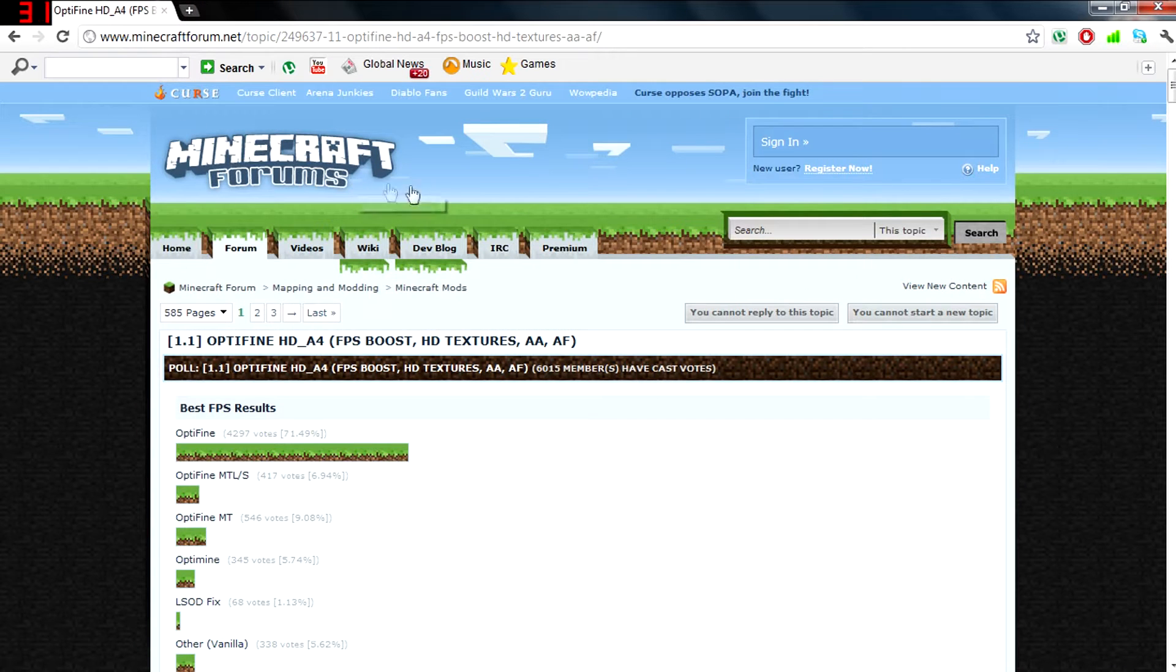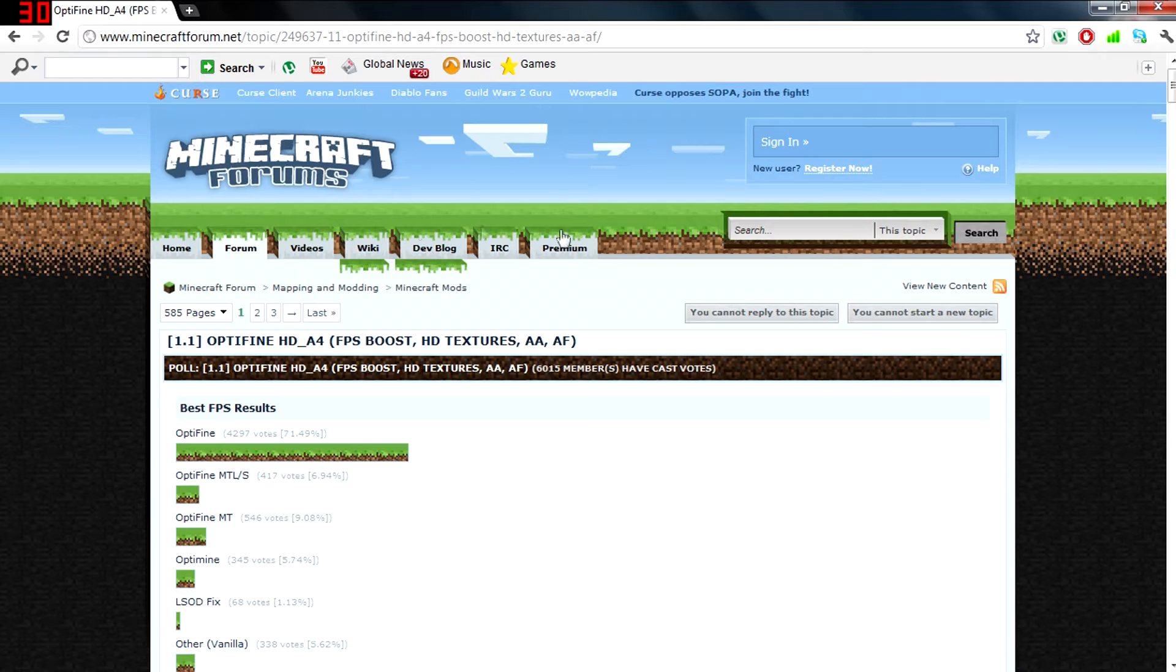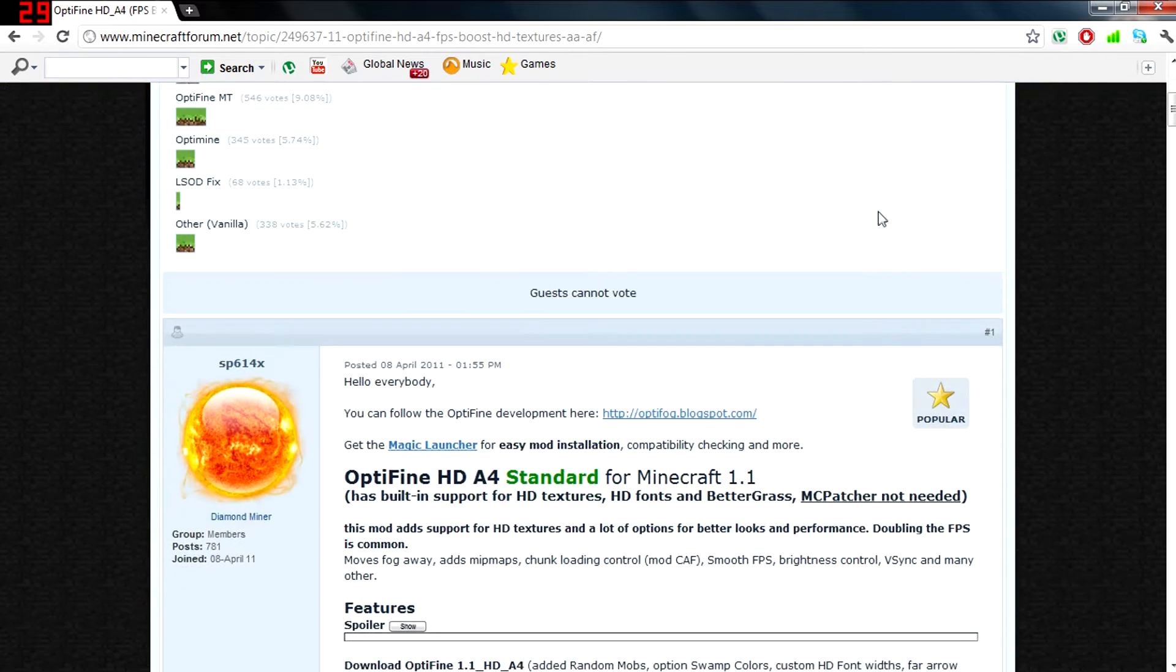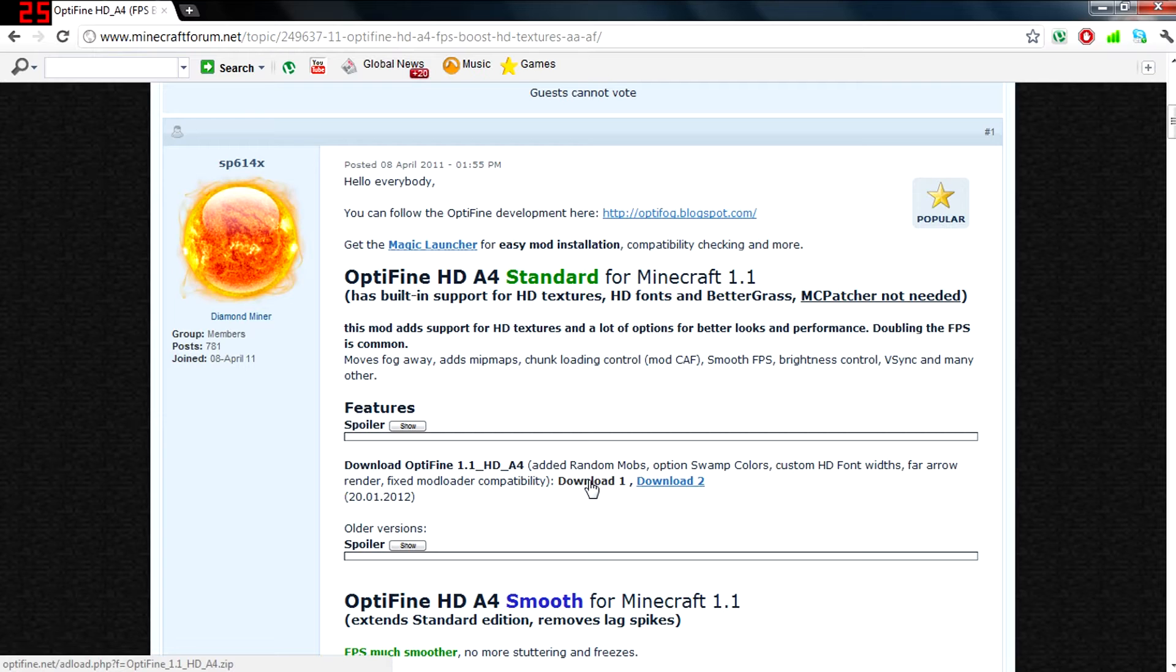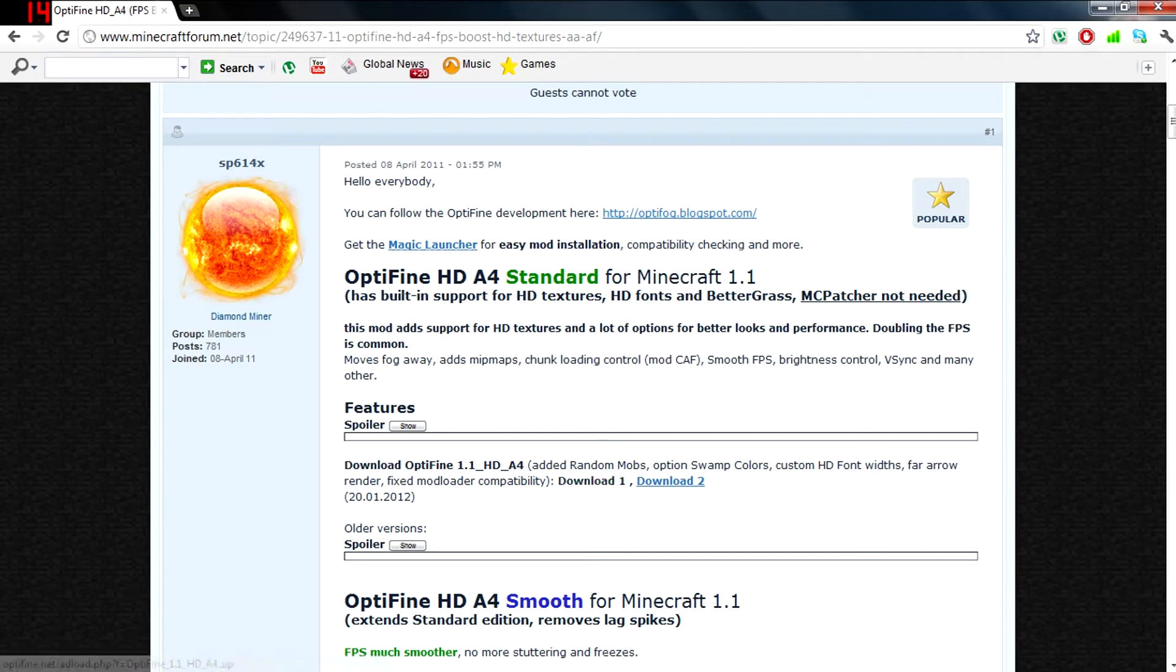The second link in the description will bring you to the Minecraft forums where you can download Optifine mod. What you want to do is go ahead and click download and download that to your desktop.